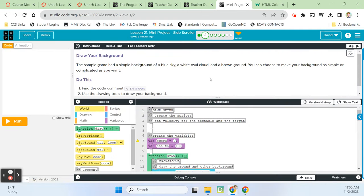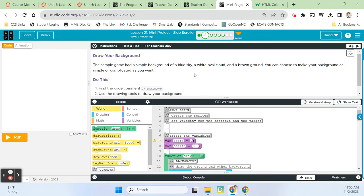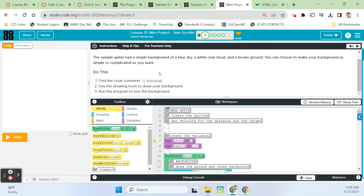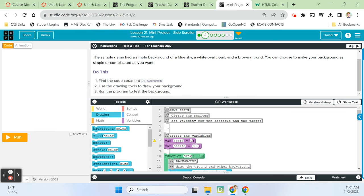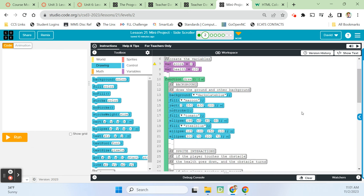That puts us onto bubble two, where you're supposed to draw your background. The sample game had a simple background of a blue sky, a wide oval cloud, and a brown ground. You can choose to make your background as simple or as complicated as you want. For this project, it's going to be better if you create your own background instead of going to the animation tab and using a sprite background. Use the drawing blocks — go into your drawing drawer and draw your background. It's important that you have a ground especially.